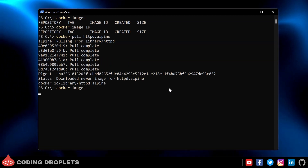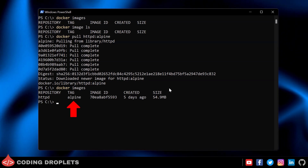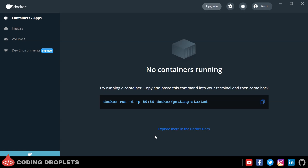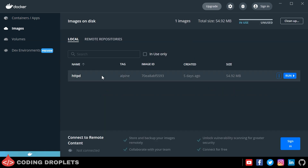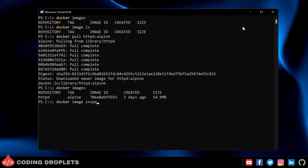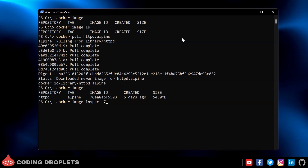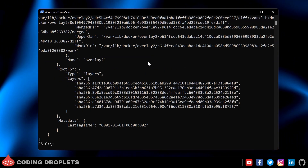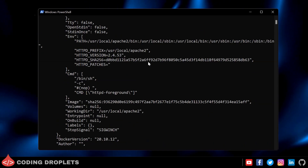You can see the image in the list and the tag is shown as 'alpine.' You can also view images in Docker Desktop by clicking the 'Images' option in the left-side menu. Here you can see the image size and options to inspect, pull, push to hub, and remove the image. You can also inspect an image from the command line using 'docker image inspect' followed by the image ID, which returns detailed information about the image.